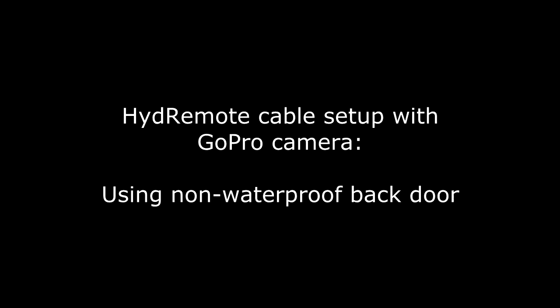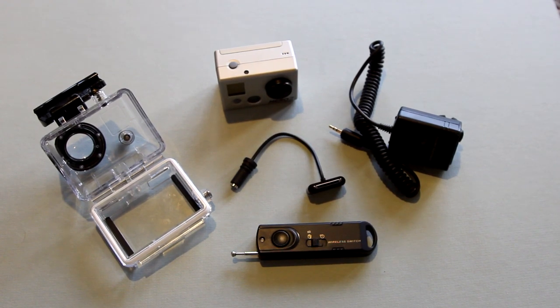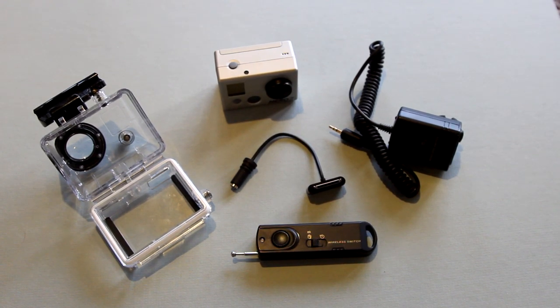How to set up the GoPro HD 1 or 2 camera with the Hydromote cable using a non-waterproof back door. This is a particularly easy setup because it requires no modification to the GoPro housing.